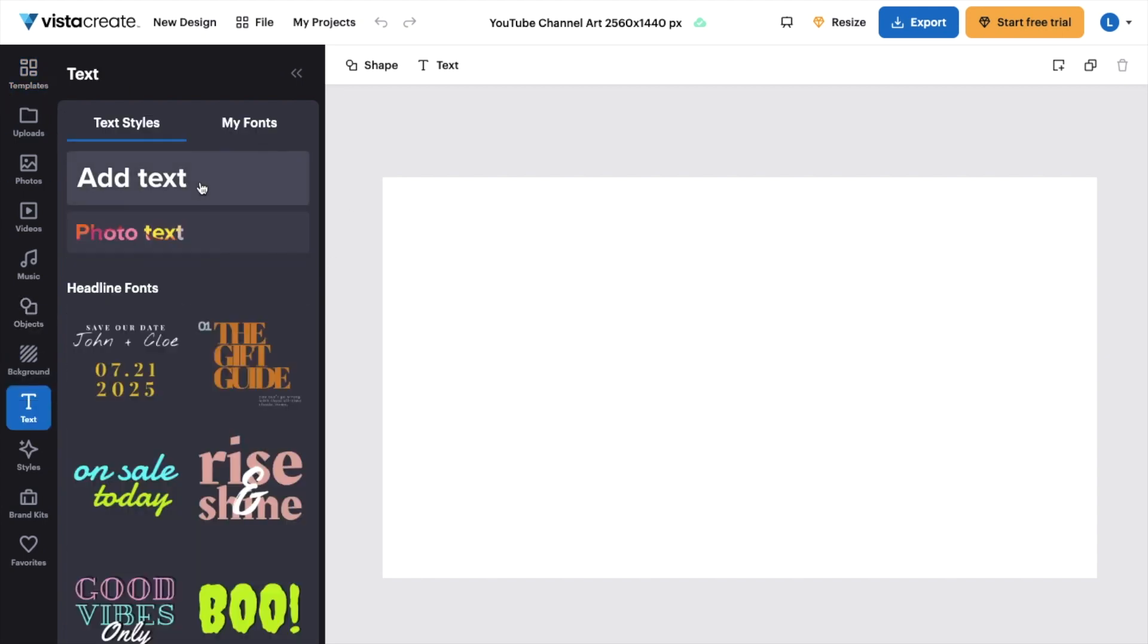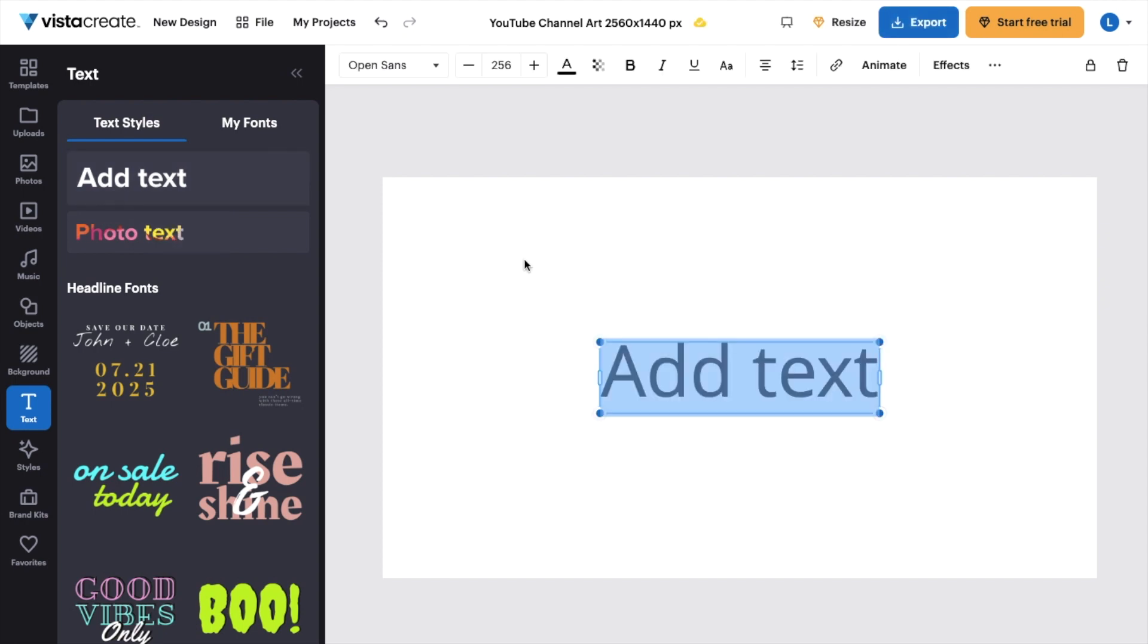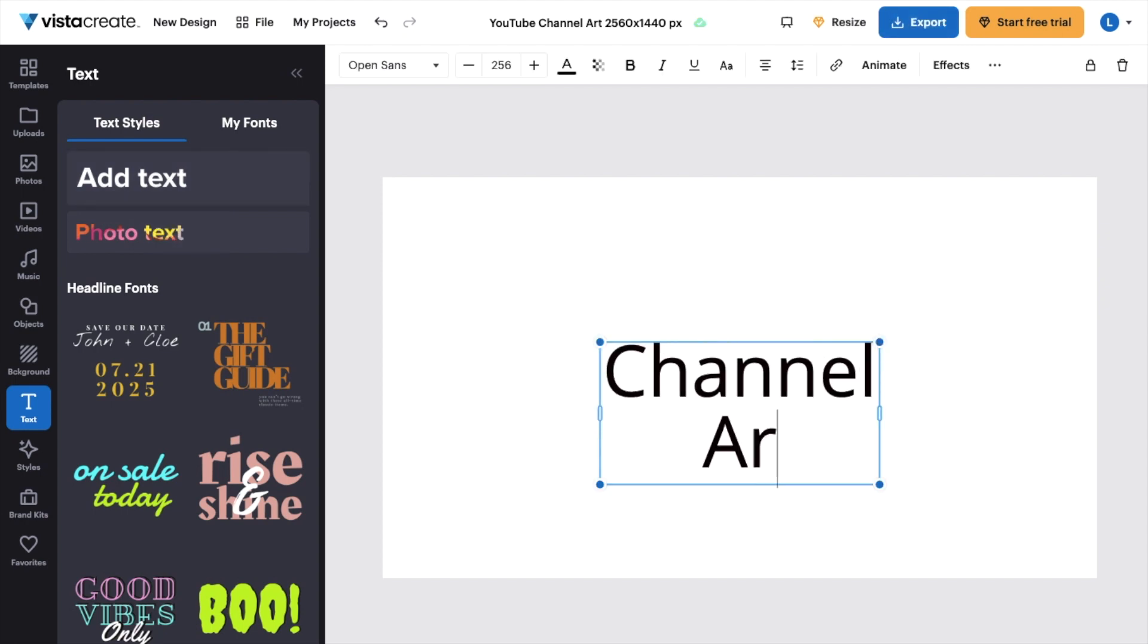So we'll go to text here. I'll add some text to the document. I'll just say channel art, just like that.